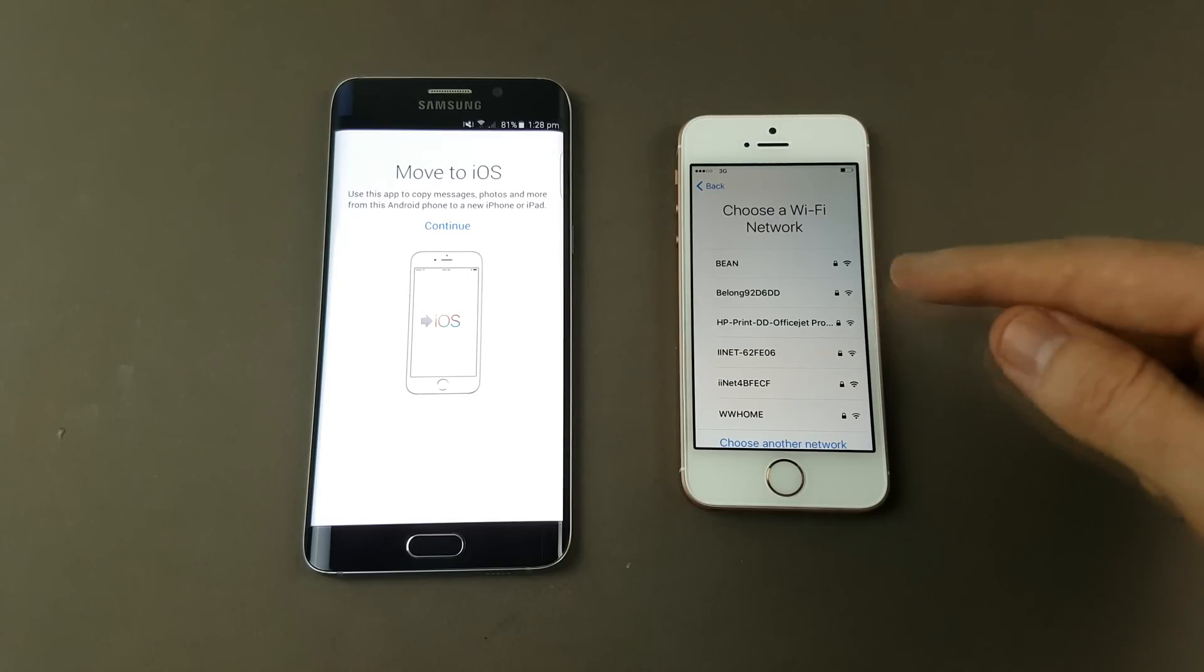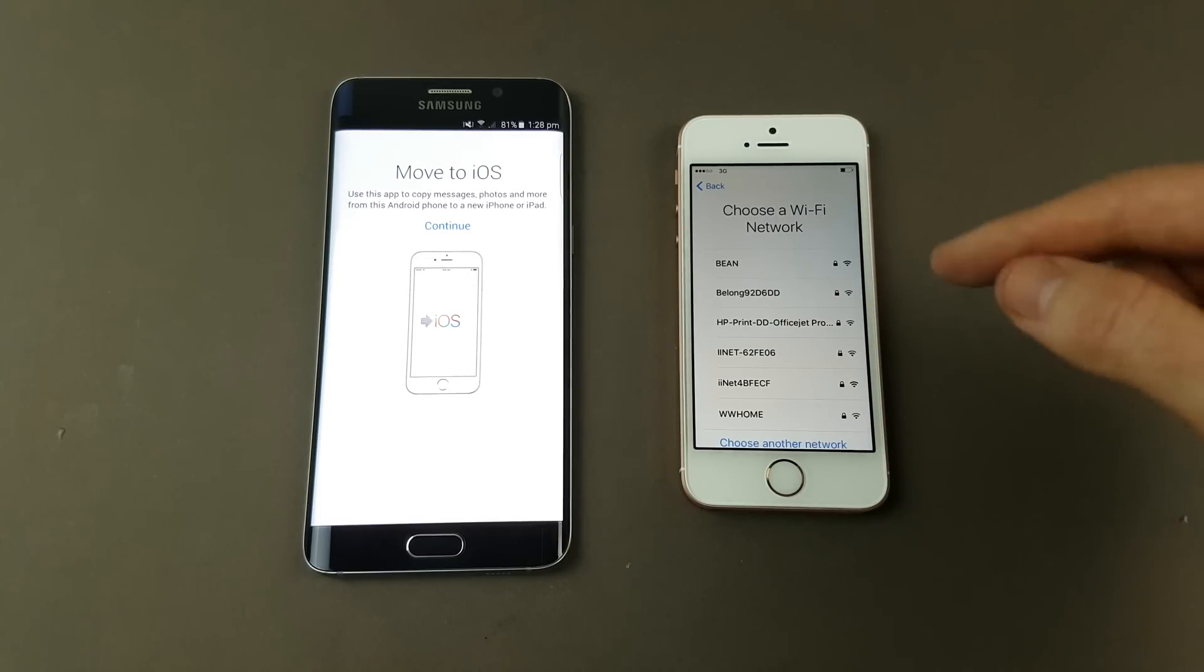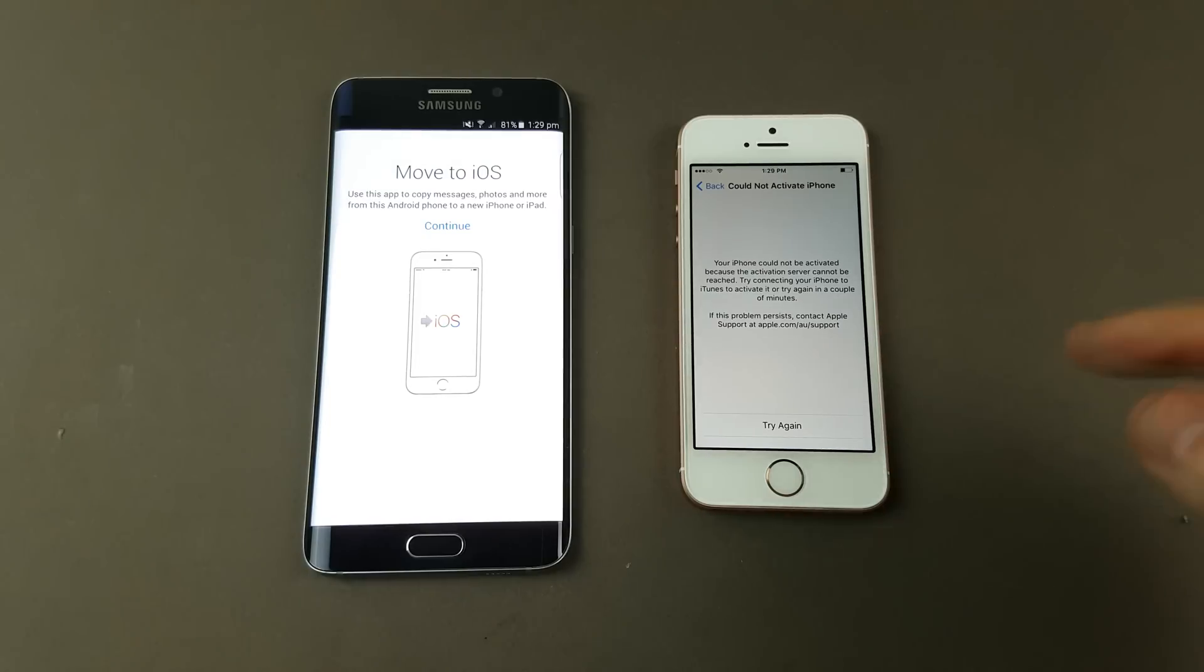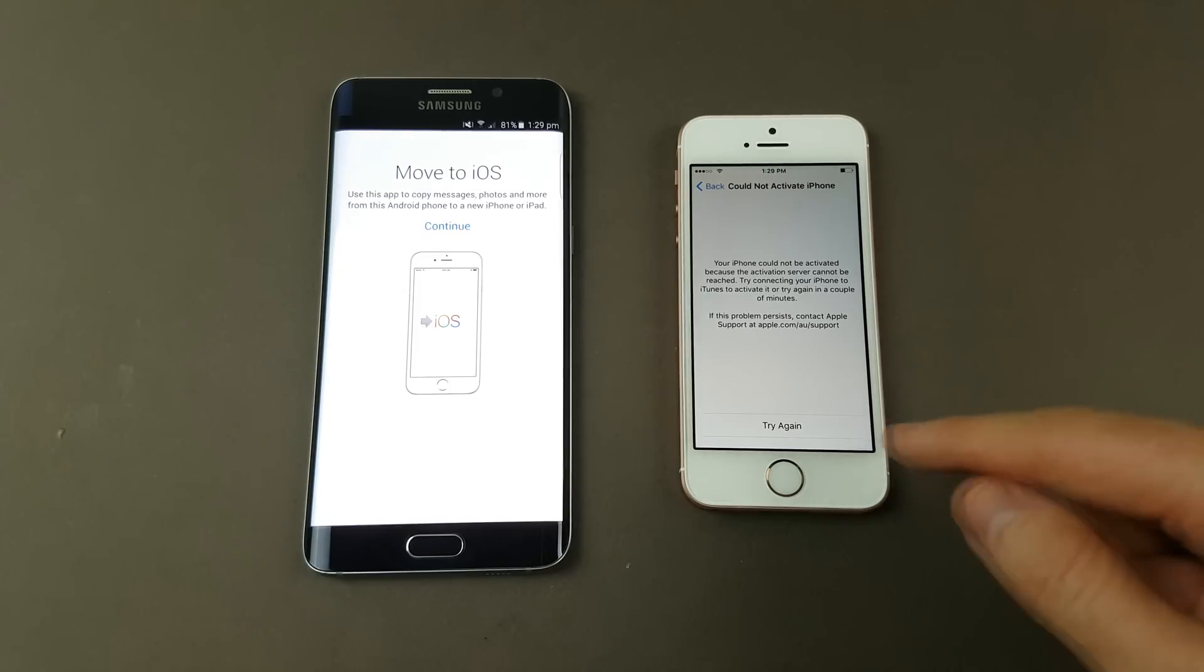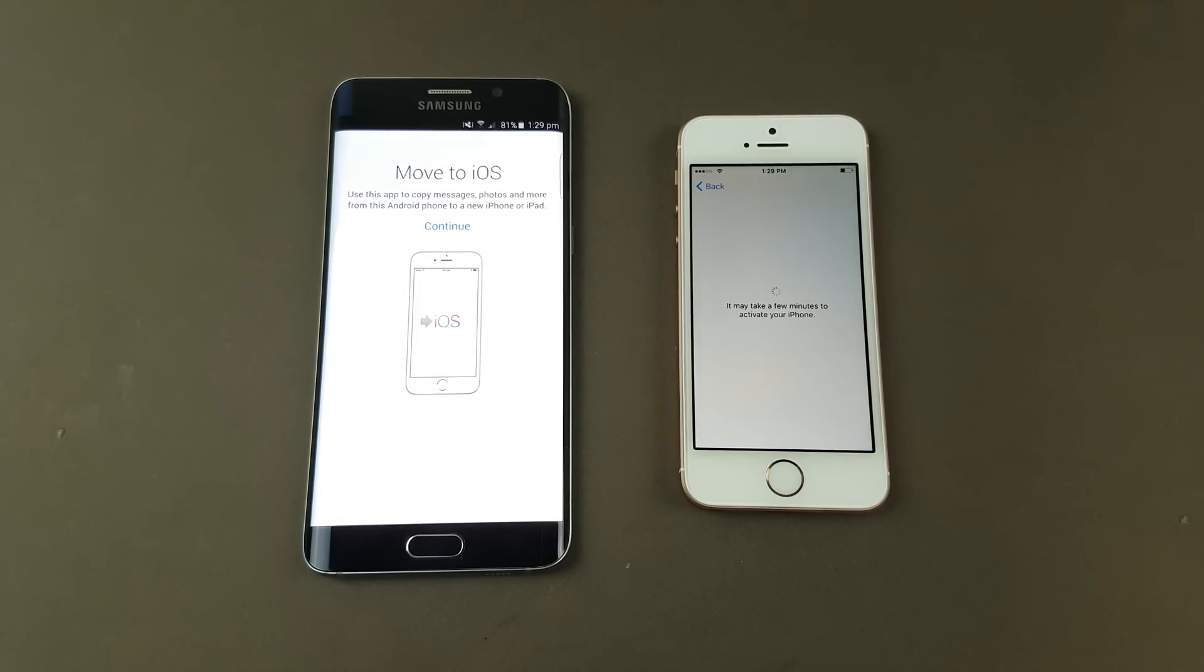Then it will ask you to choose a Wi-Fi, so just go ahead and connect to your Wi-Fi like you normally would. If it comes up and wants to activate your phone, just hit try again. It should now activate because it's on the Wi-Fi.